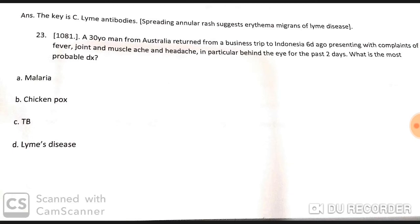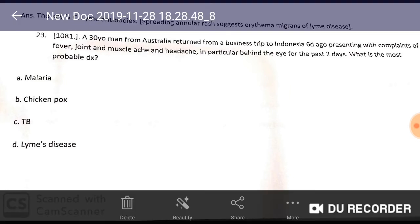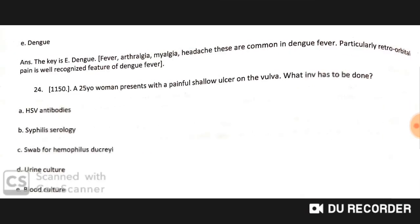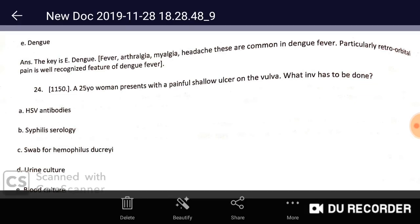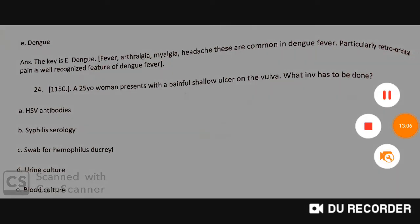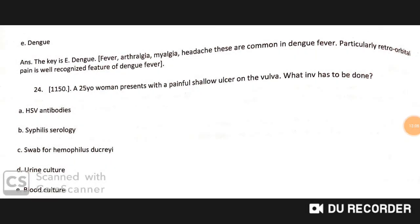A 30-year-old man from Australia returned from a business trip to Indonesia six days ago, presenting with fever, joint and muscle ache, and headache — particularly behind the eye — for the past two days. The most likely diagnosis is dengue fever. Arthralgia, myalgia, headache, and particularly retro-orbital pain are well-recognized features of dengue fever.